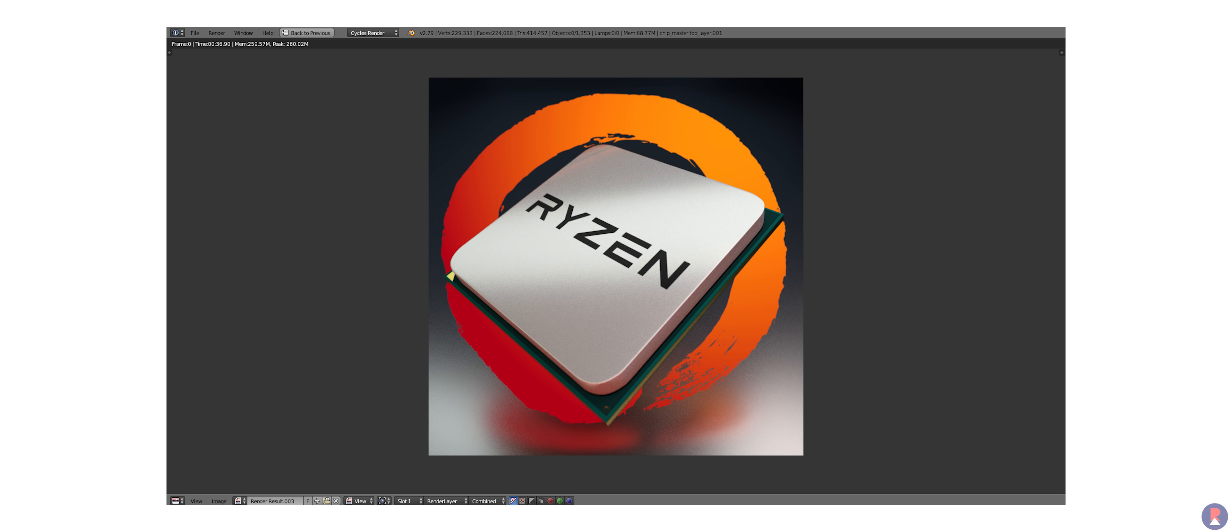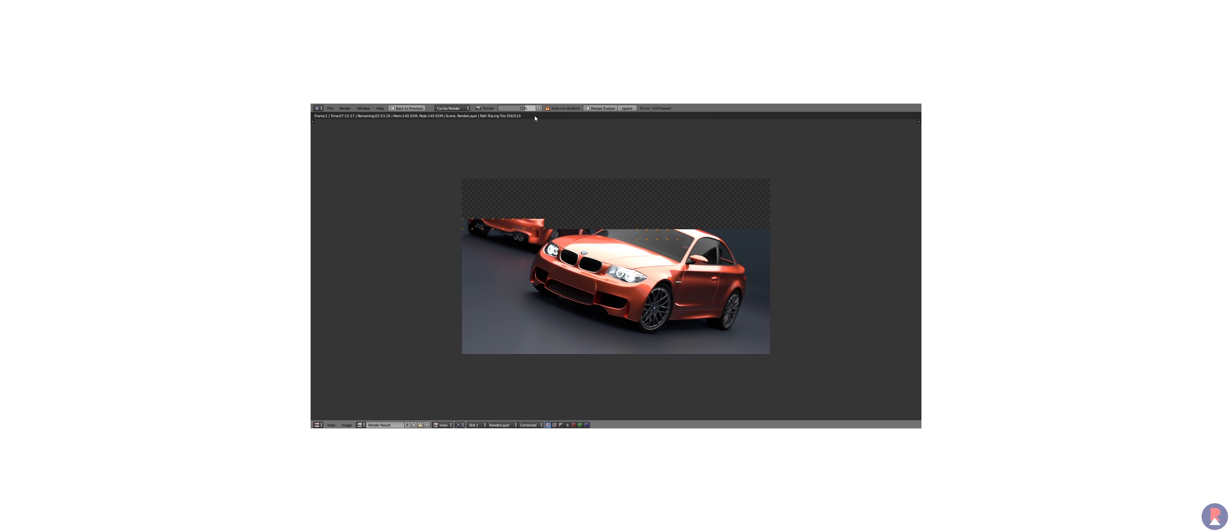We also ran a Blender Ryzen logo test at 150 samples preset and it took the laptop only 37 seconds to render, about 80% faster than the i7-8565U that we tested on the Zenbook 14.